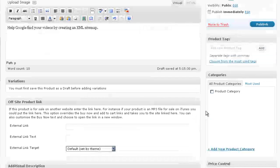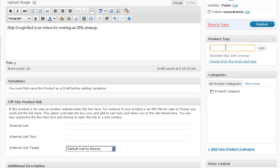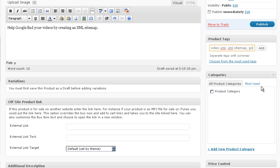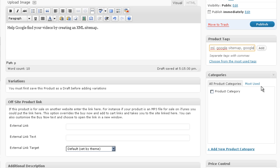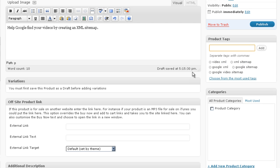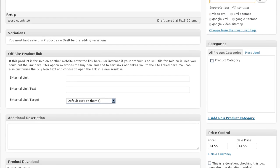And you can give the product some tags. Okay, so now all of those tags are associated with this product.